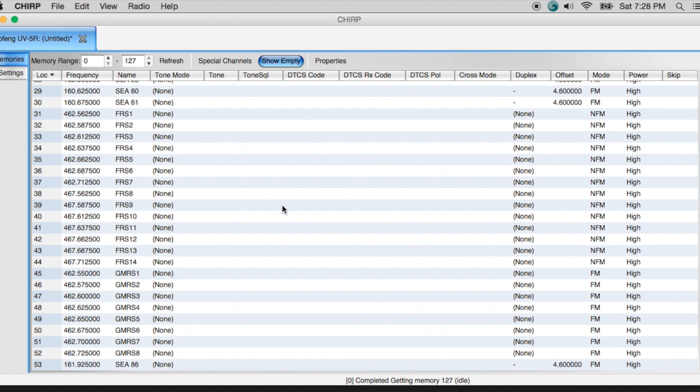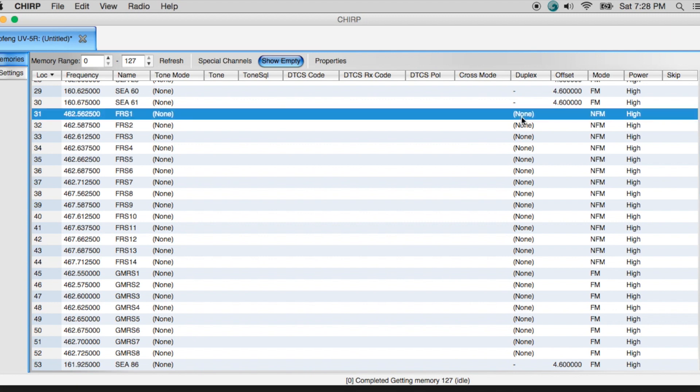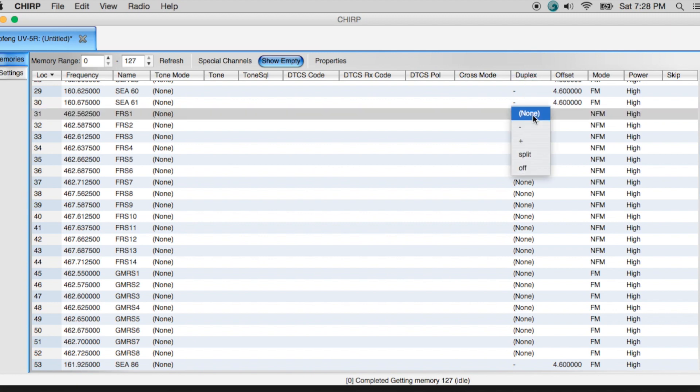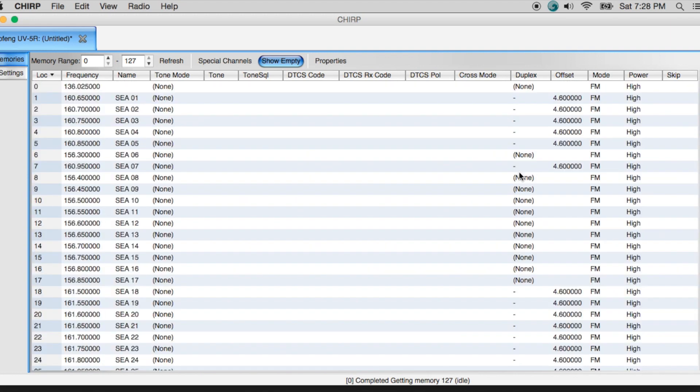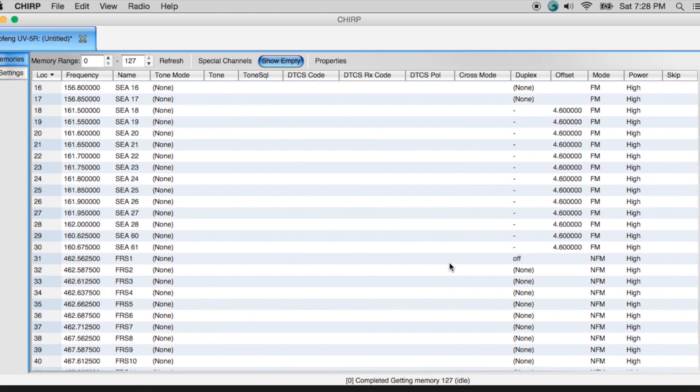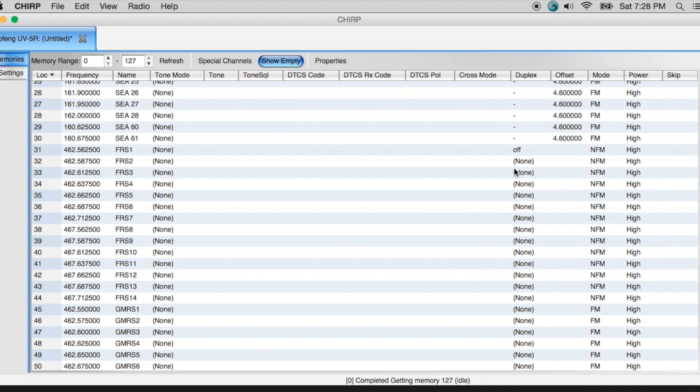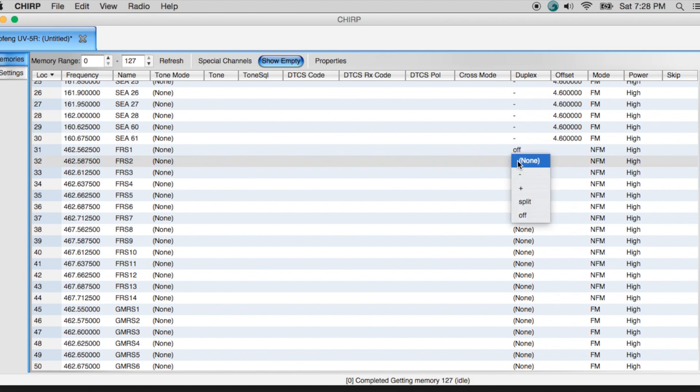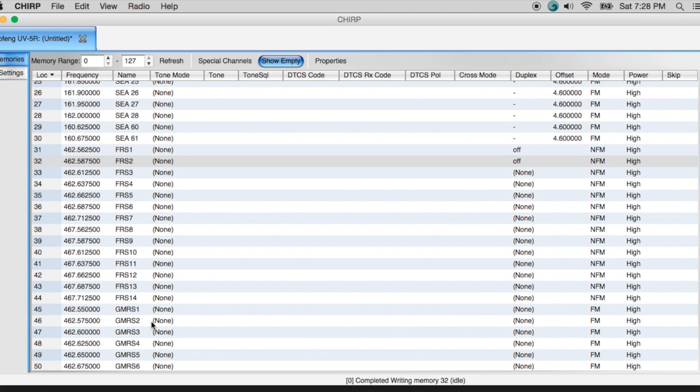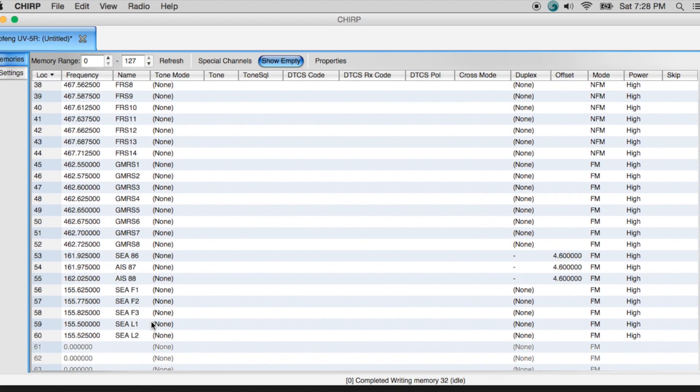Now one of the things I can do here to disable the ability to TX on these channels is if I come over here to duplex, and I hit this, I get a drop down, I can turn this off. And what that will do, it will prohibit me from the ability to transmit on these. I'll be able to receive, but I will not be able to transmit. And so that's kind of important if you choose to go ahead and program these stations into your radio.